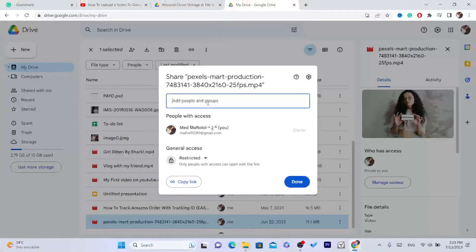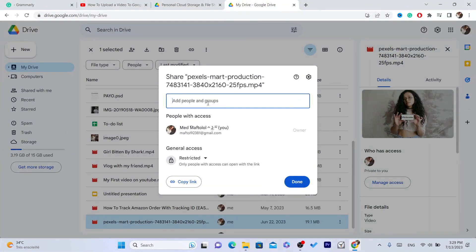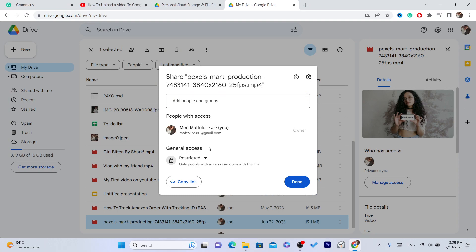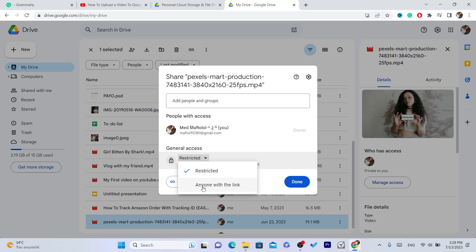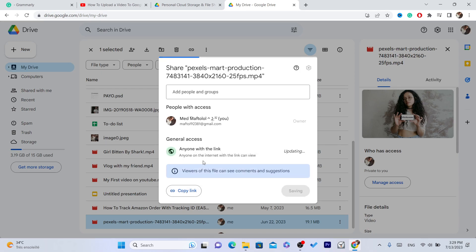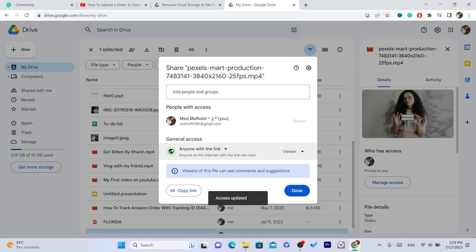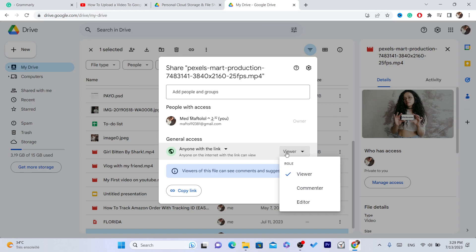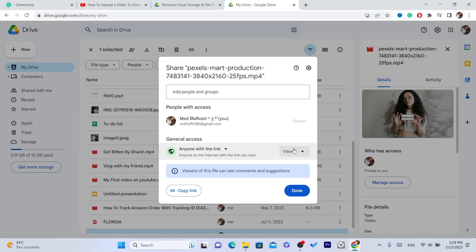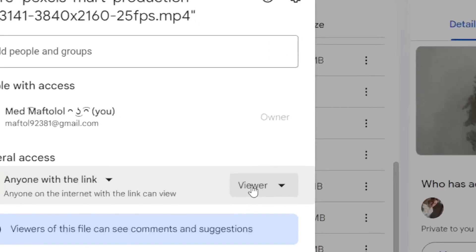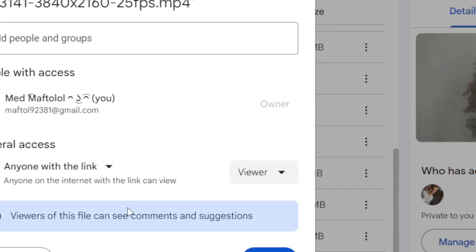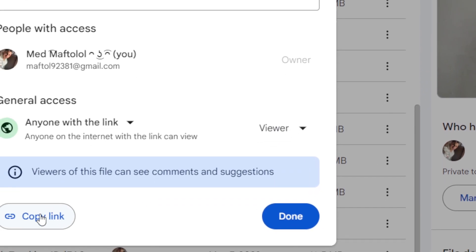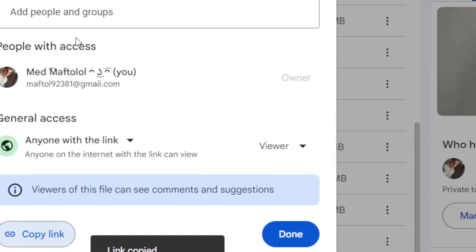Where it says General Access, you want to change it from Restricted to Anyone With The Link. Here you can choose which access level people will have to that video. If you want them to only view the video, you can do that: Commenter, Editor. Leave it with Viewer.